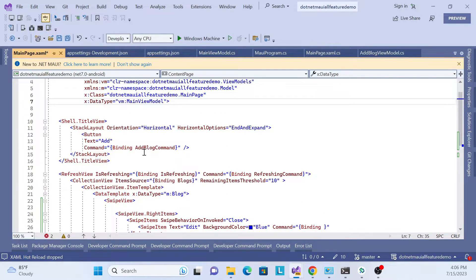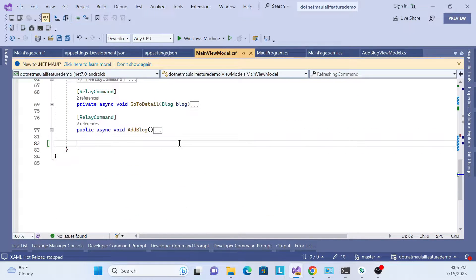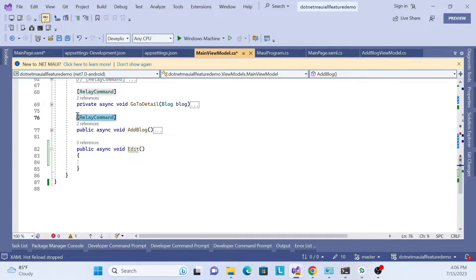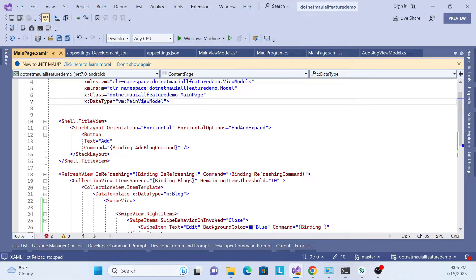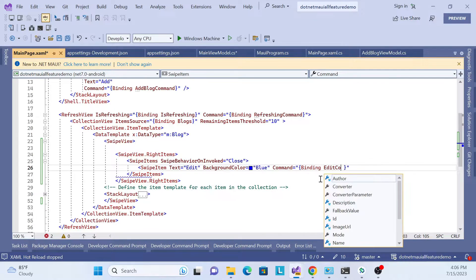Let's go to the ViewModel and create the command. Add a public async void Edit method and use the relay command attribute to turn it into a command called EditCommand. Then go back to the XAML and pass EditCommand to the Command property of the SwipeItem.